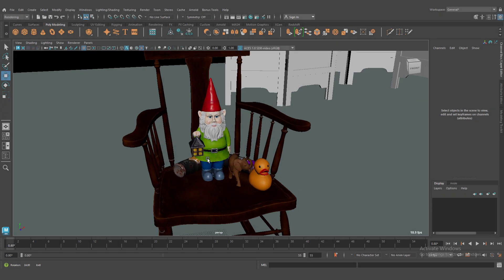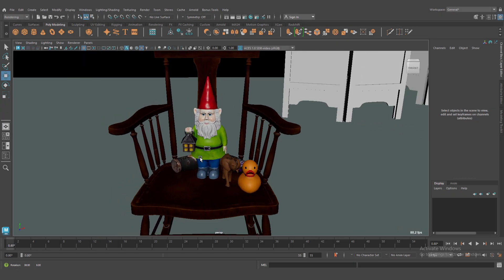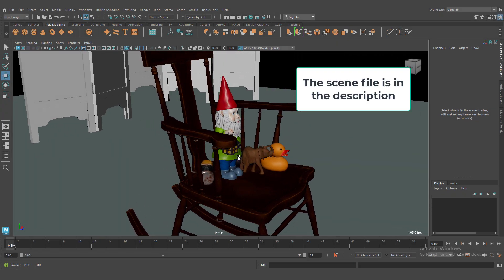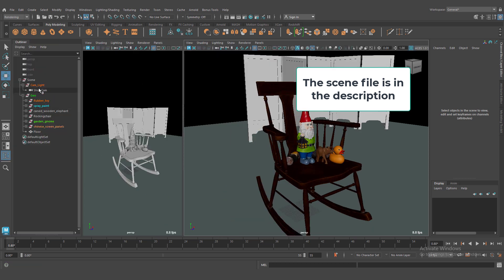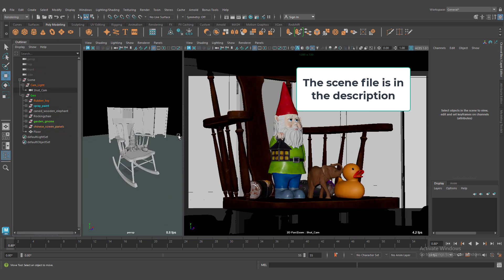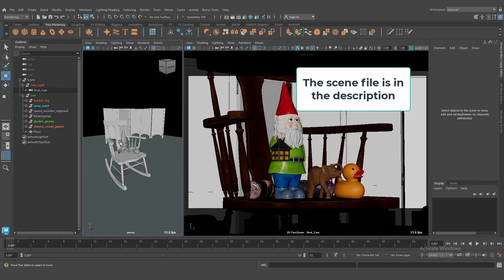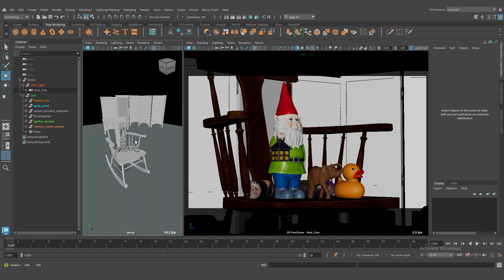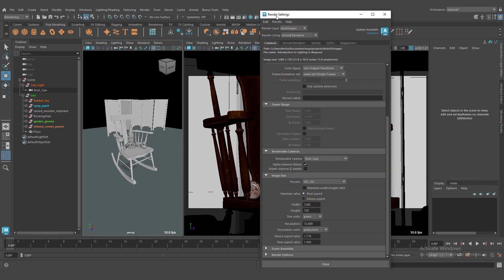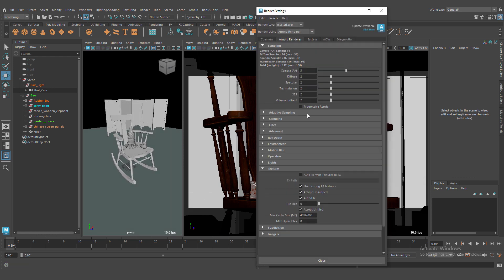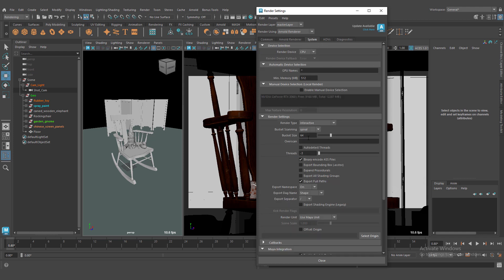This is our 3D scene. Let's adjust some parameters in Arnold render. Let's turn off AutoTX conversion. We don't need this one. And save our three threads for viewport. Let's start.